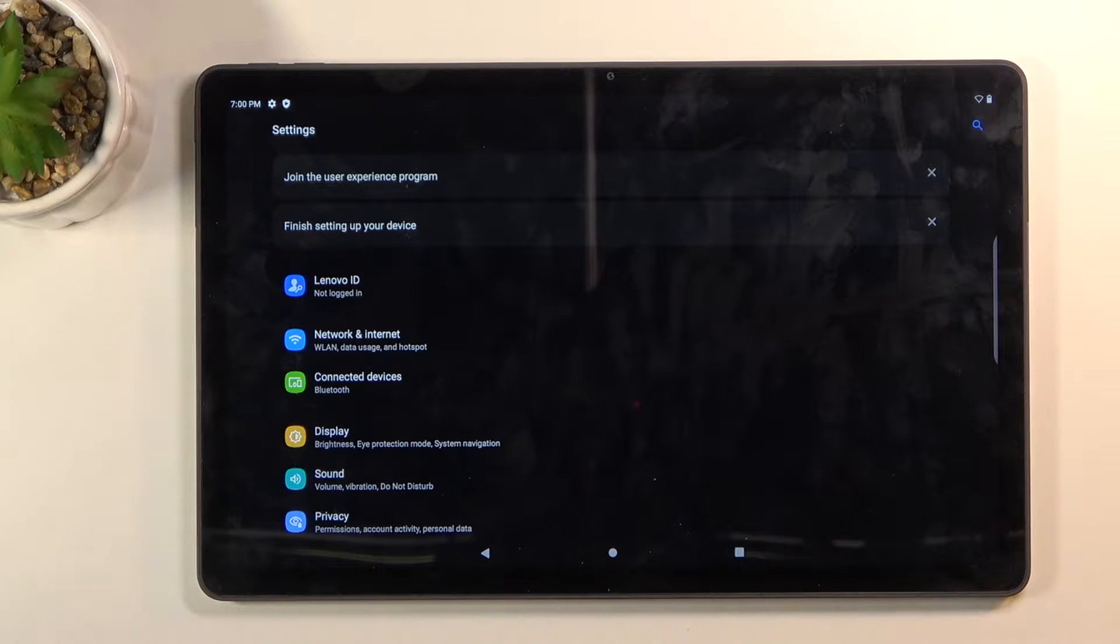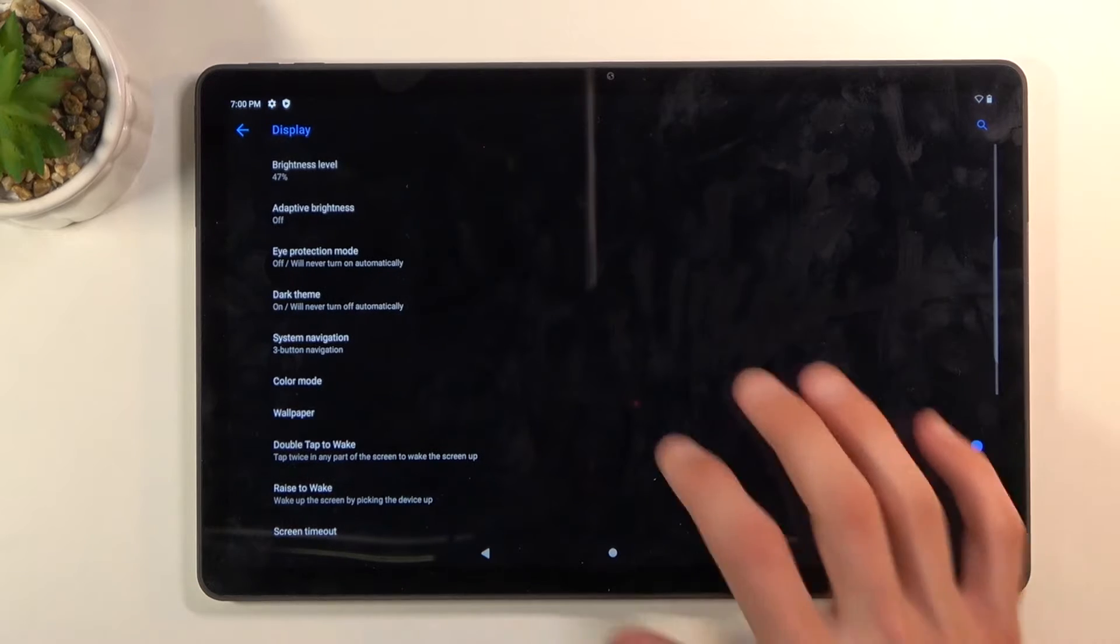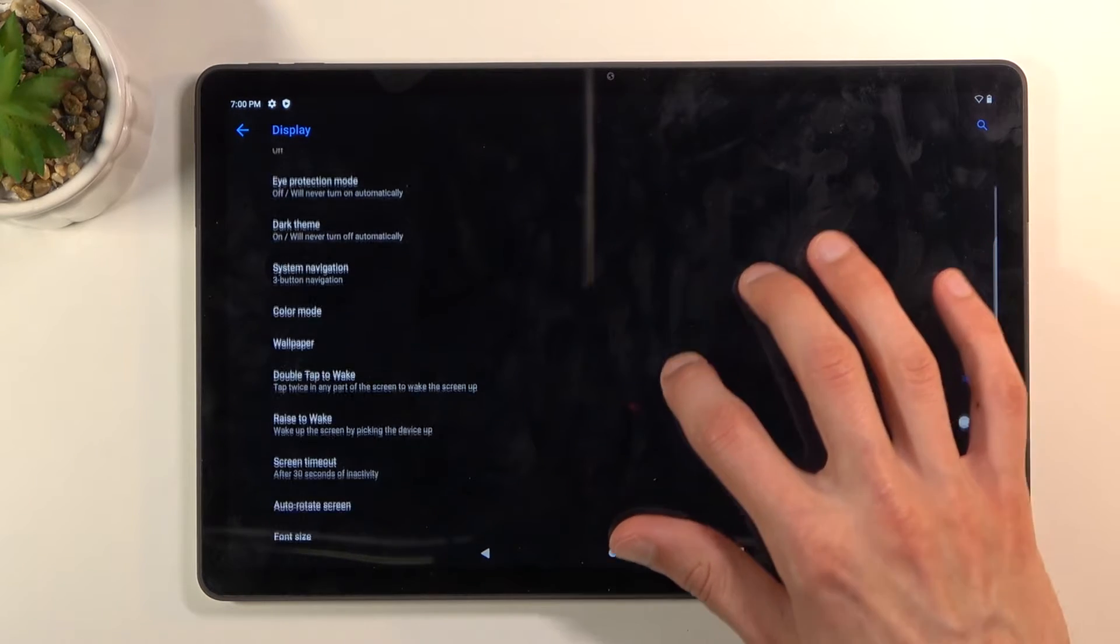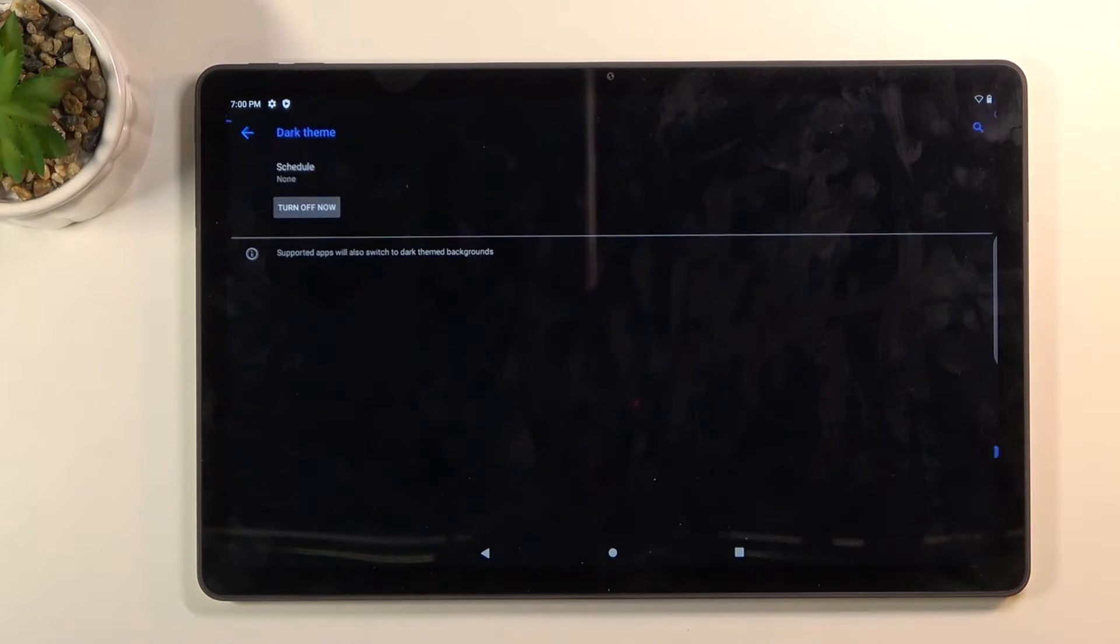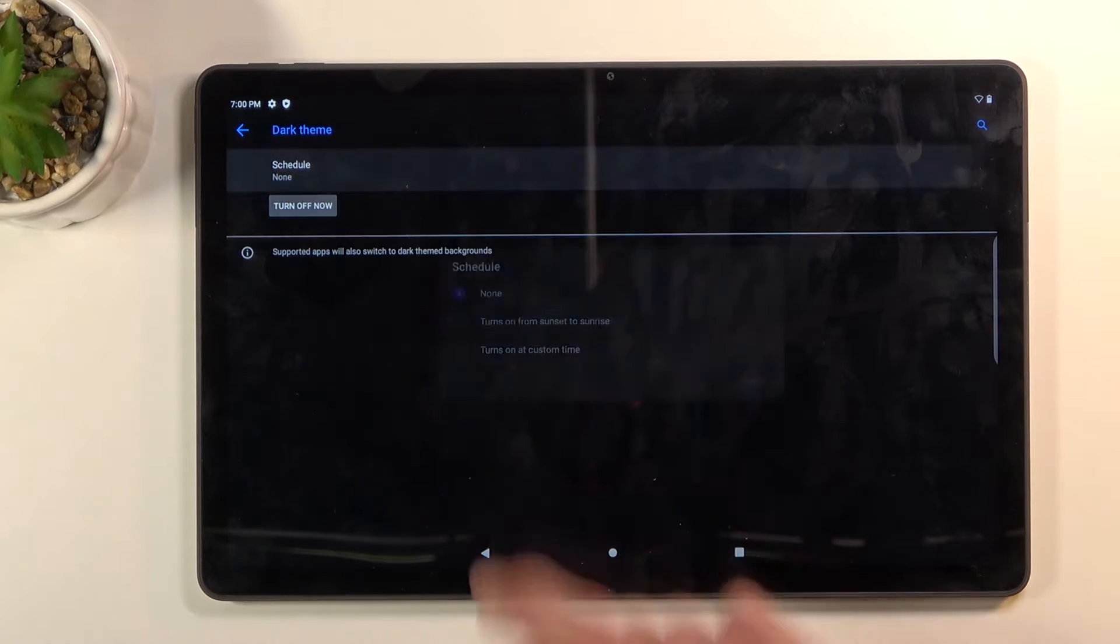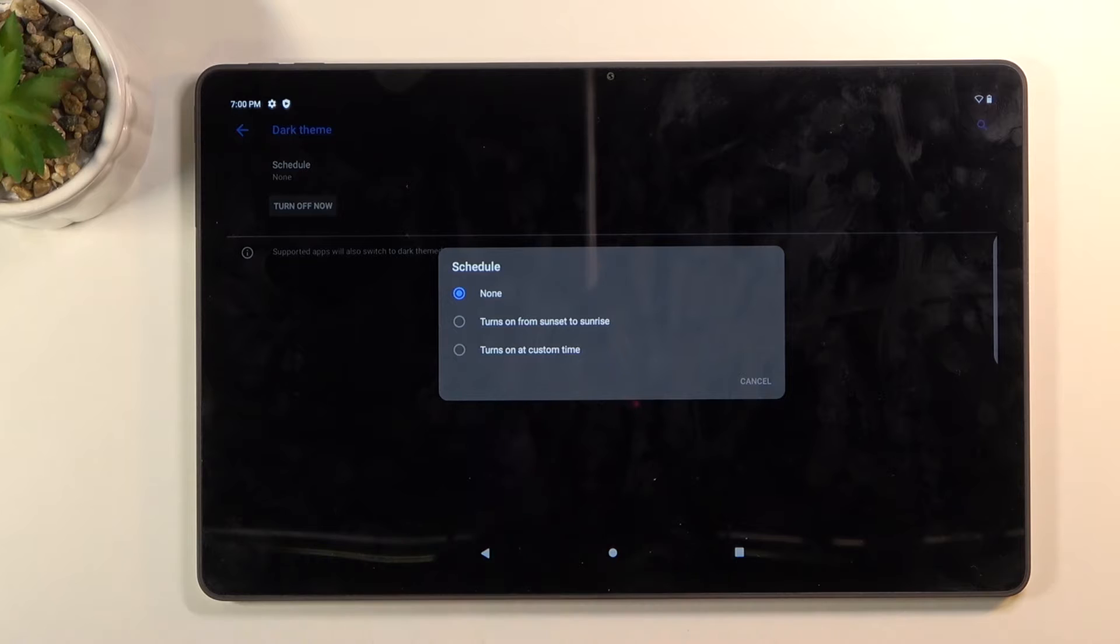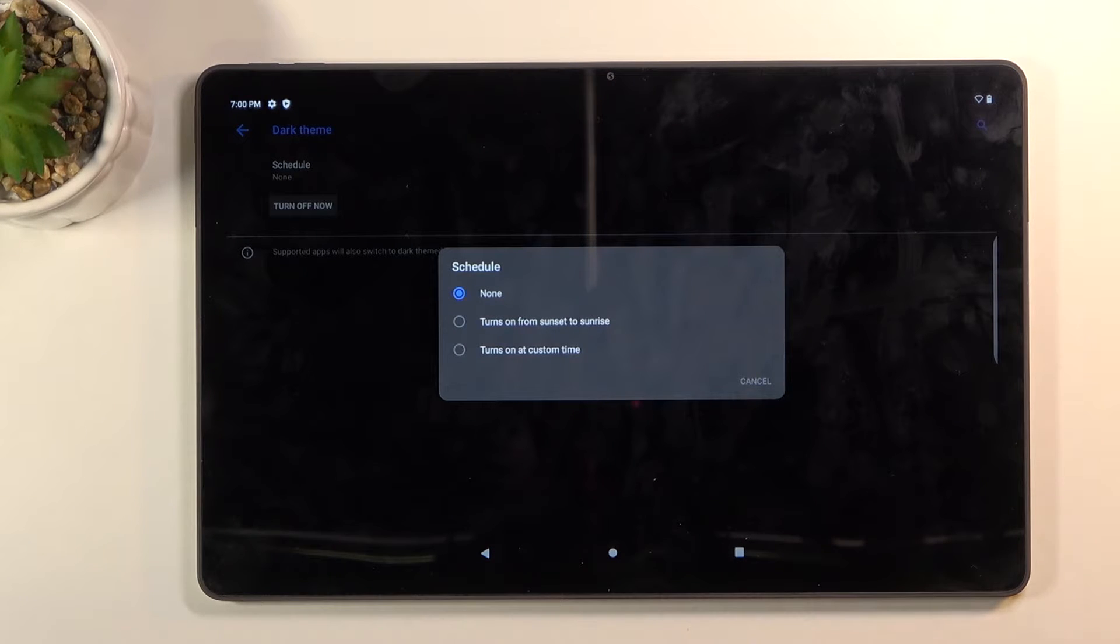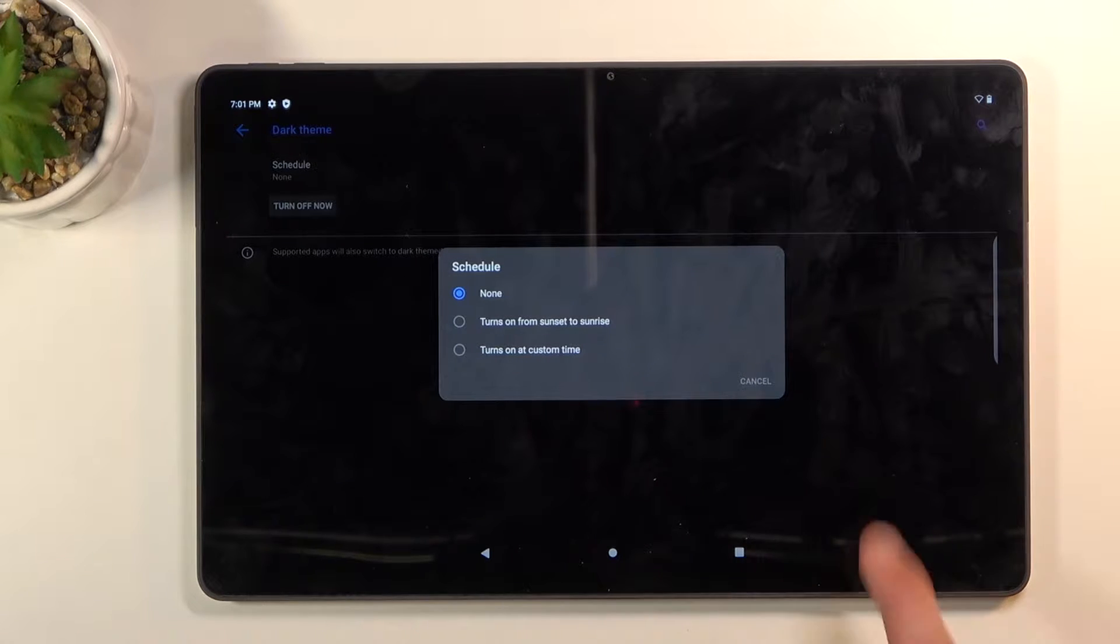If we go into the display section, you should find the dark theme. We do have a schedule, you can see it right now it's set to none but you can change from one of the two. So that's if you seek something like that, that it switches automatically and there is the option for it.